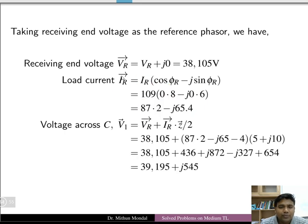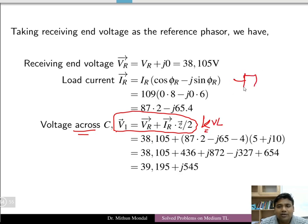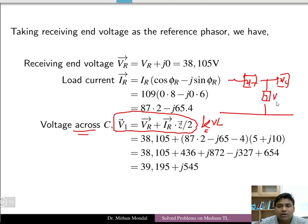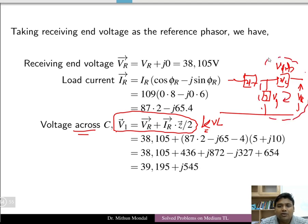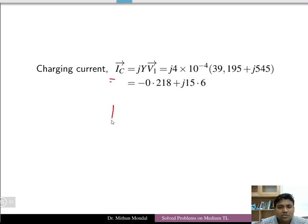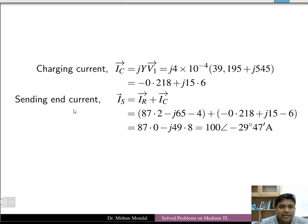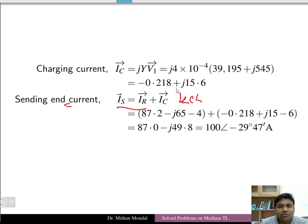To find the voltage V1 across the shunt capacitor, apply KVL in the receiving end loop: V1 = VR + IR·(Z/2). This gives the voltage across the capacitor. Then the charging current IC = V1·Y, where Y = jωC (pure susceptance).